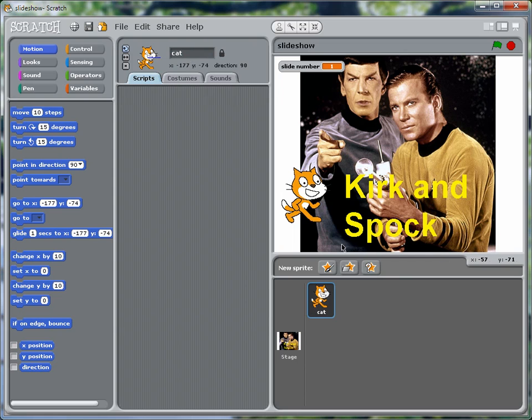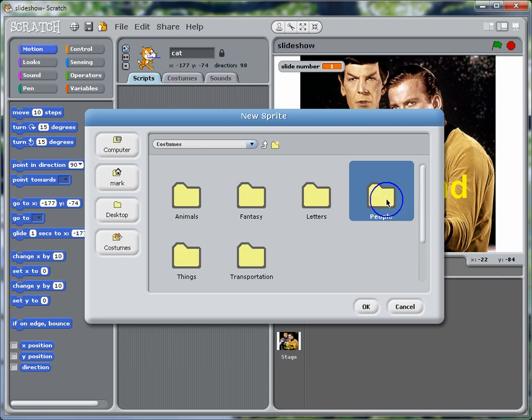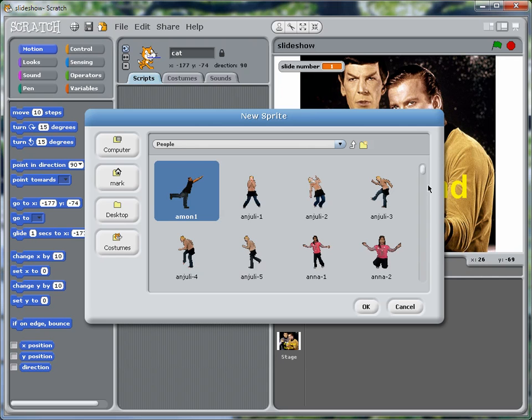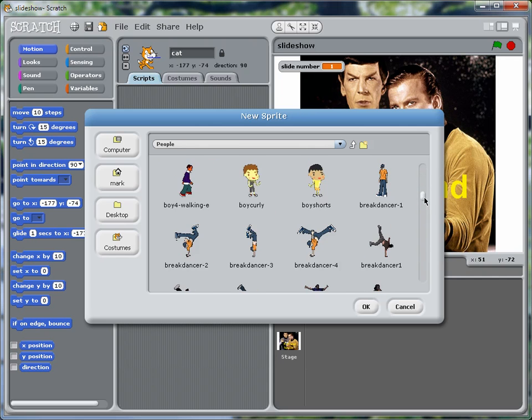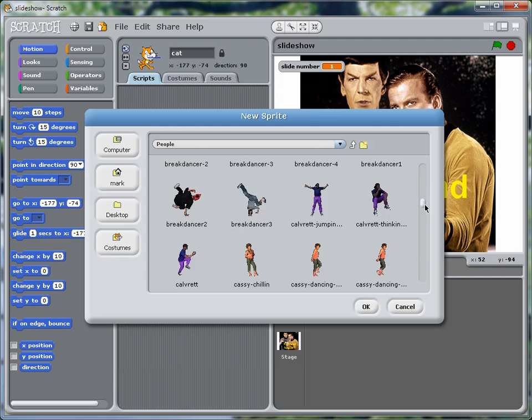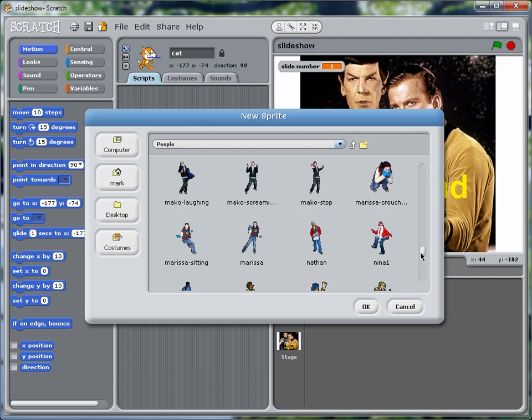And let's find another sprite to use. Let's go with people, and let's find someone who's facing to the right. Ah, here's Nathan, okay.